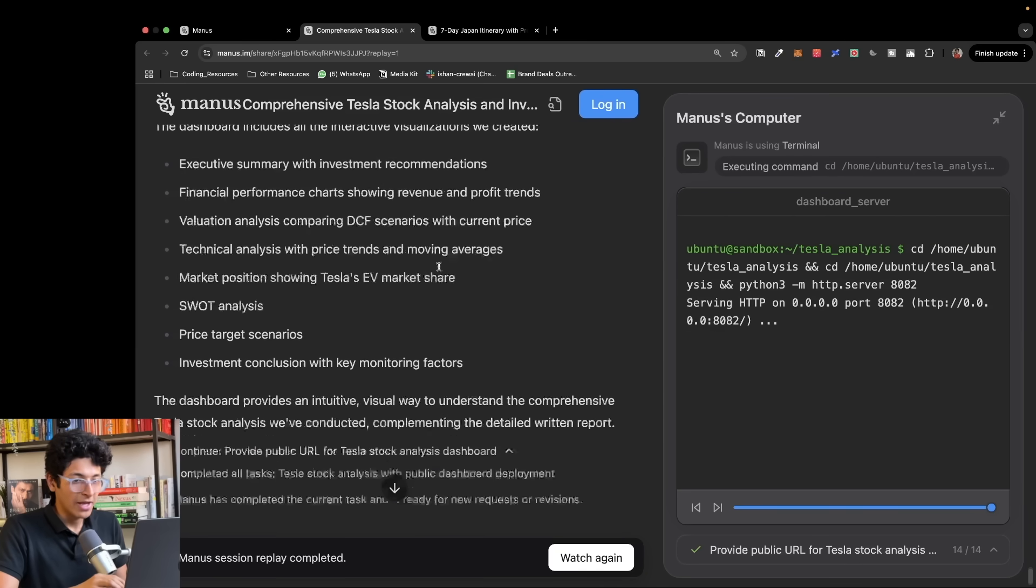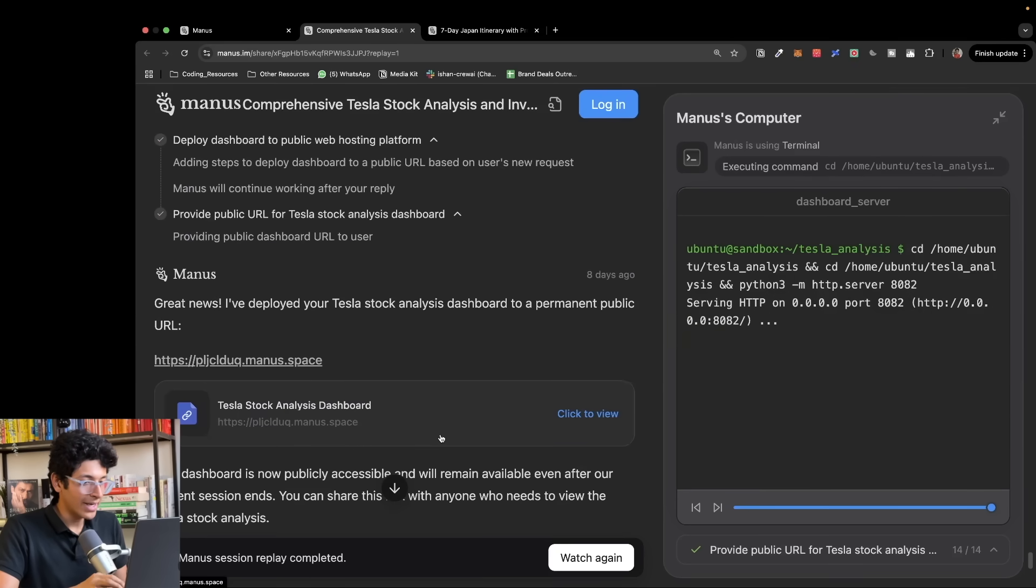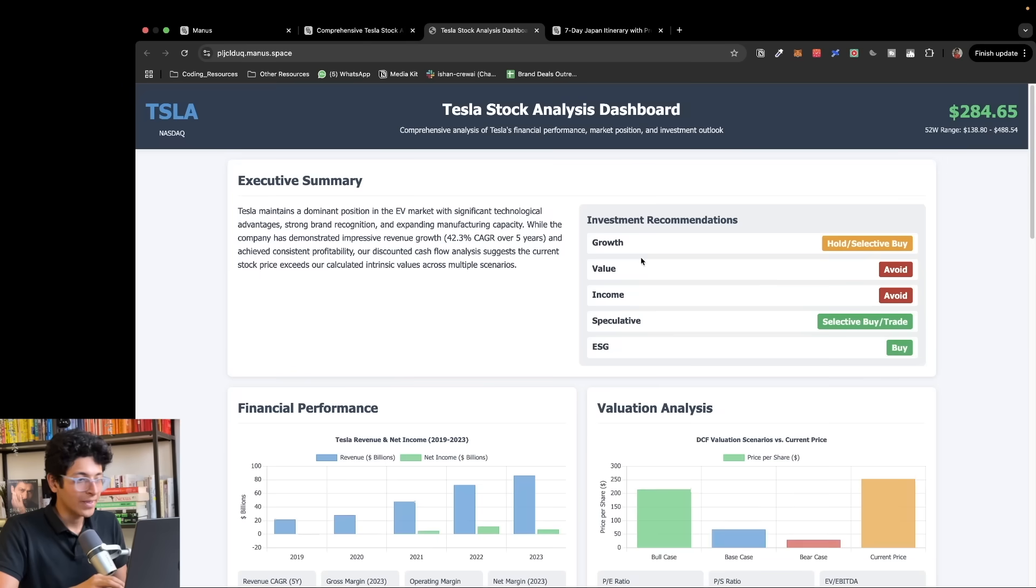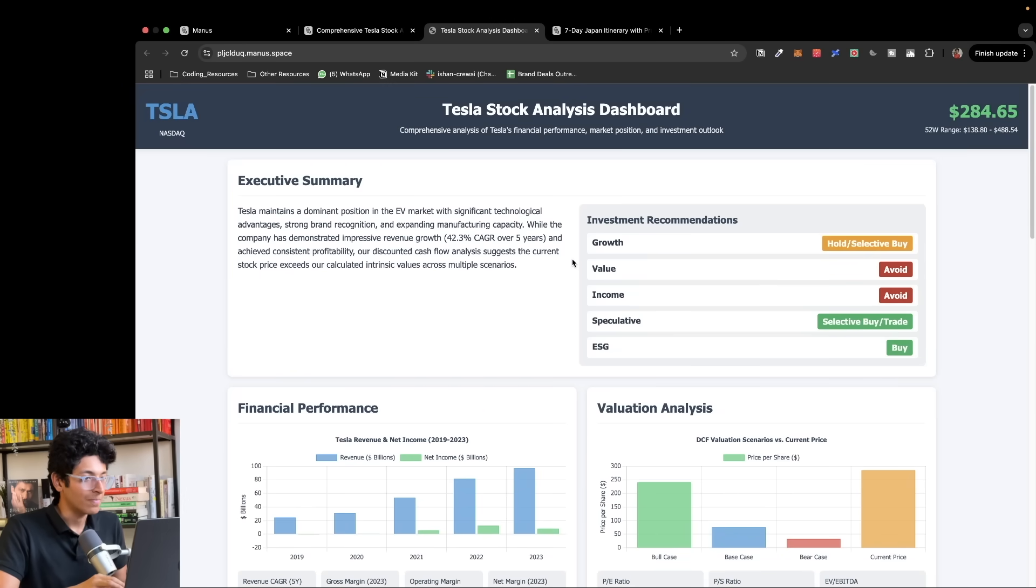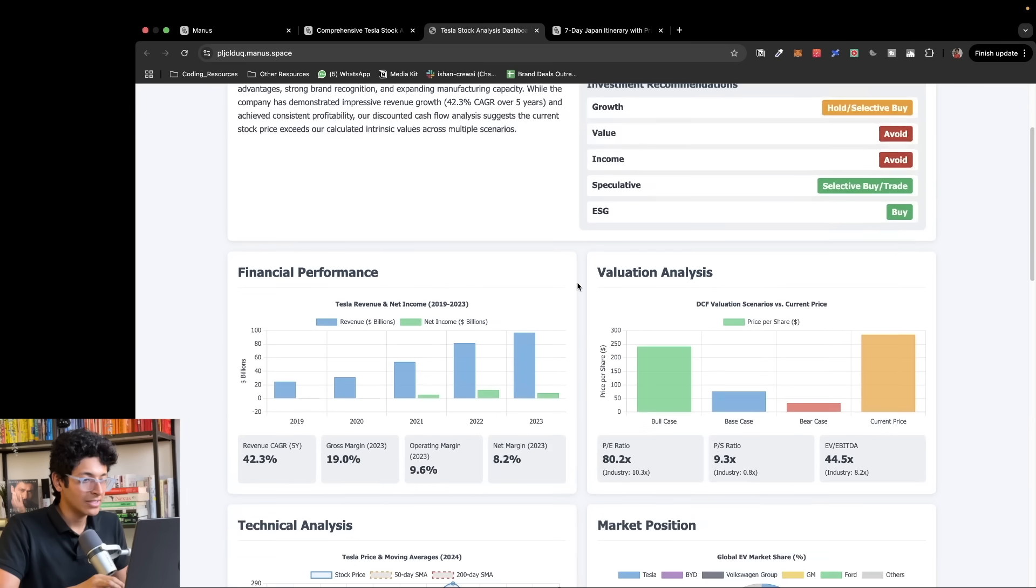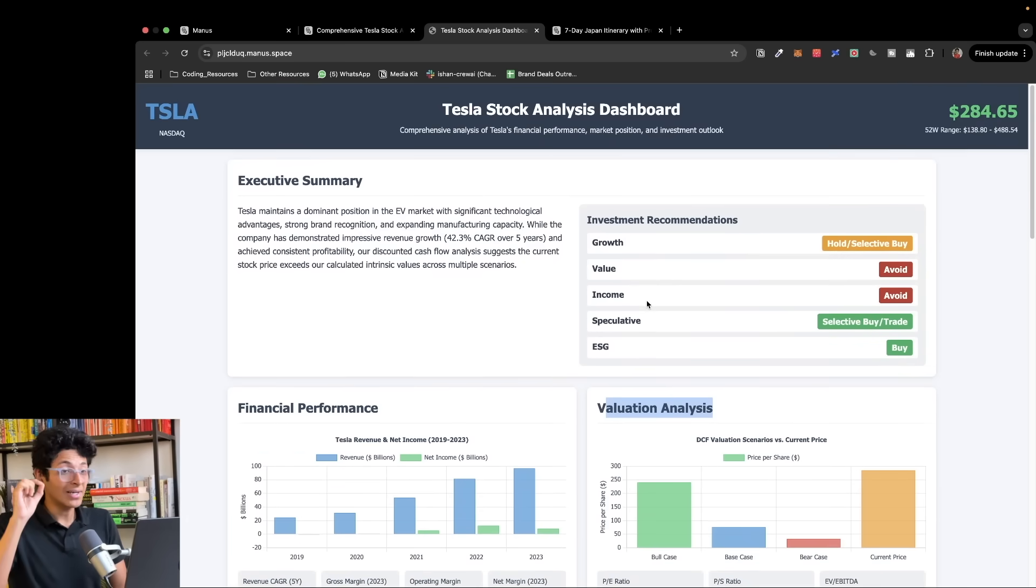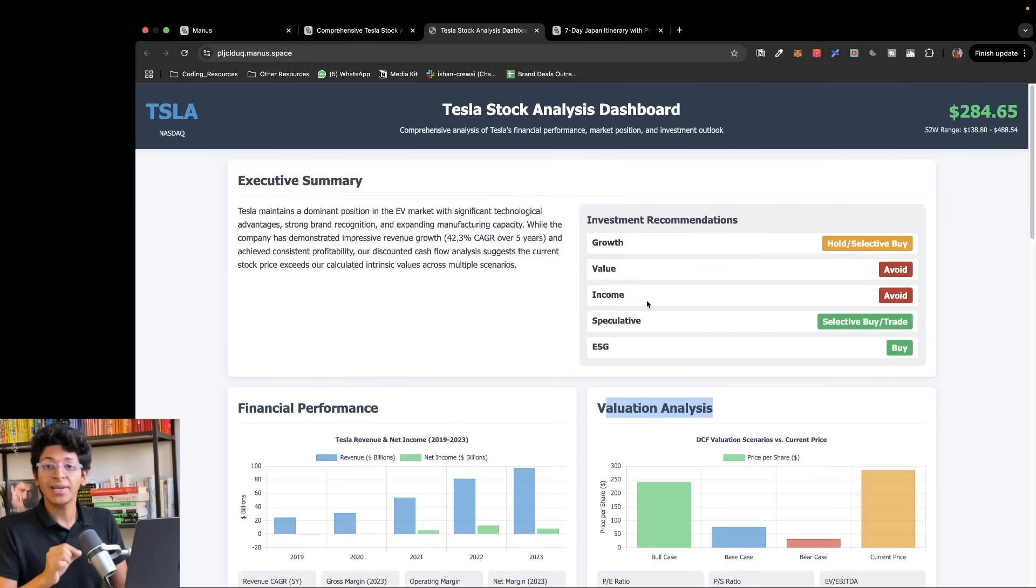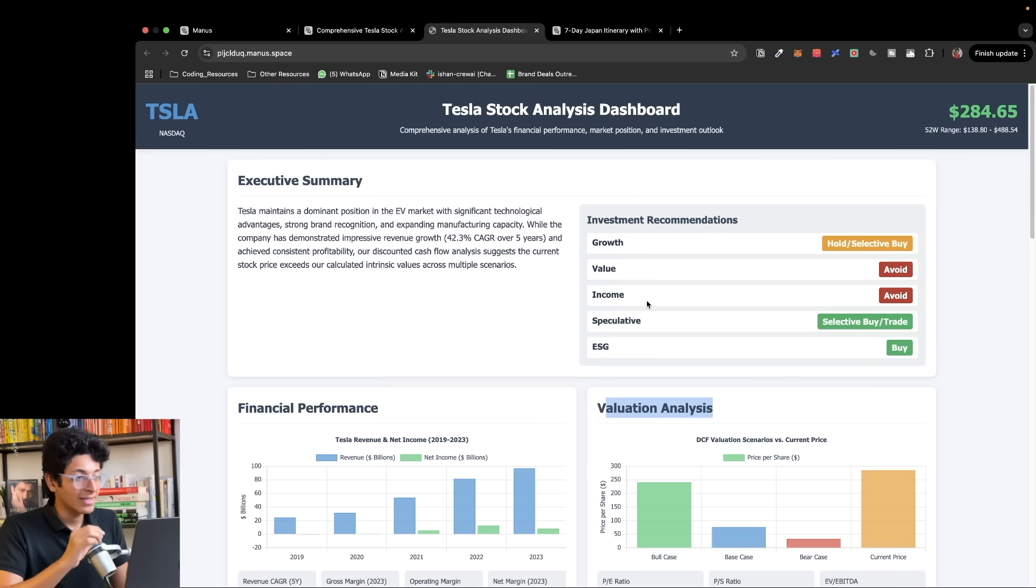This is what the completed doc looks like. I can click to view and it made this entire website in front of me. This is the executive summary, the financial performance, the valuation analysis. This entire website was built in front of me in just the last few seconds using Manus.